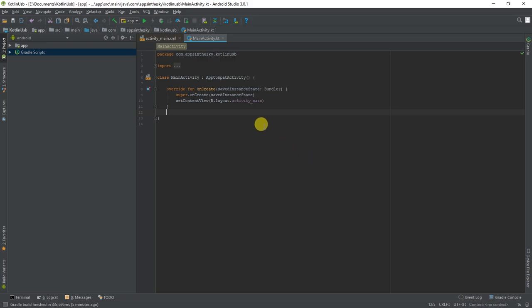In the first section we will be covering the setup of the app, which includes setting up the UI, the manifest, and the Gradle, with the second section covering the actual Kotlin code.